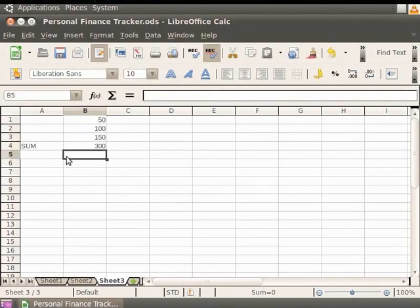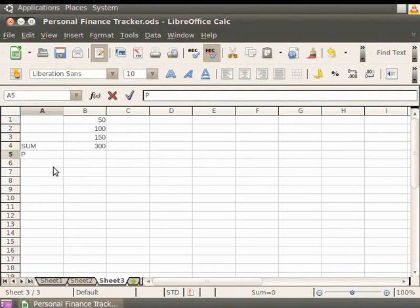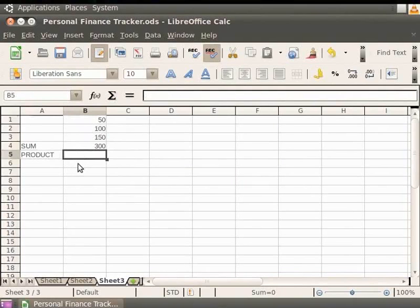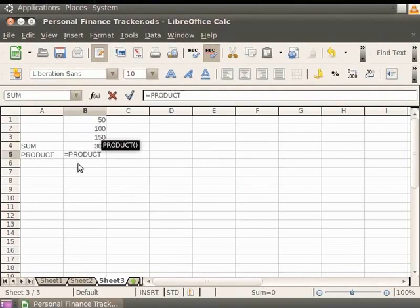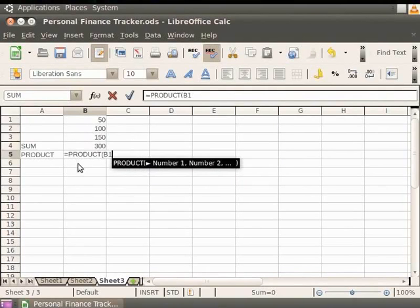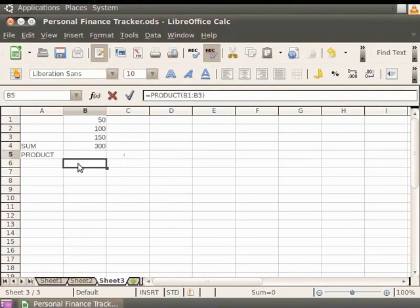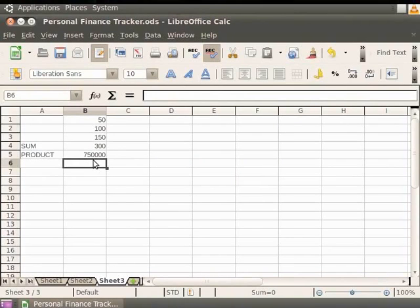Now, let's click on the cell A5 and type Product. Click on the cell B5. Here, type equal to Product and within the braces B1 colon B3. Press Enter. Notice the result shows 750,000.